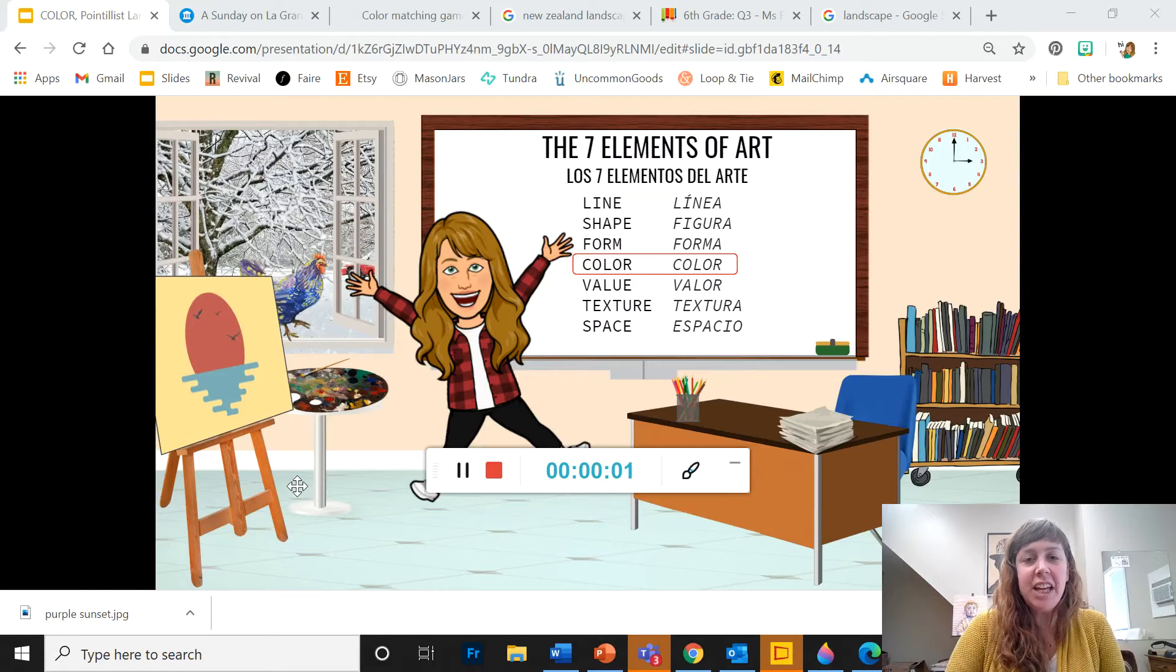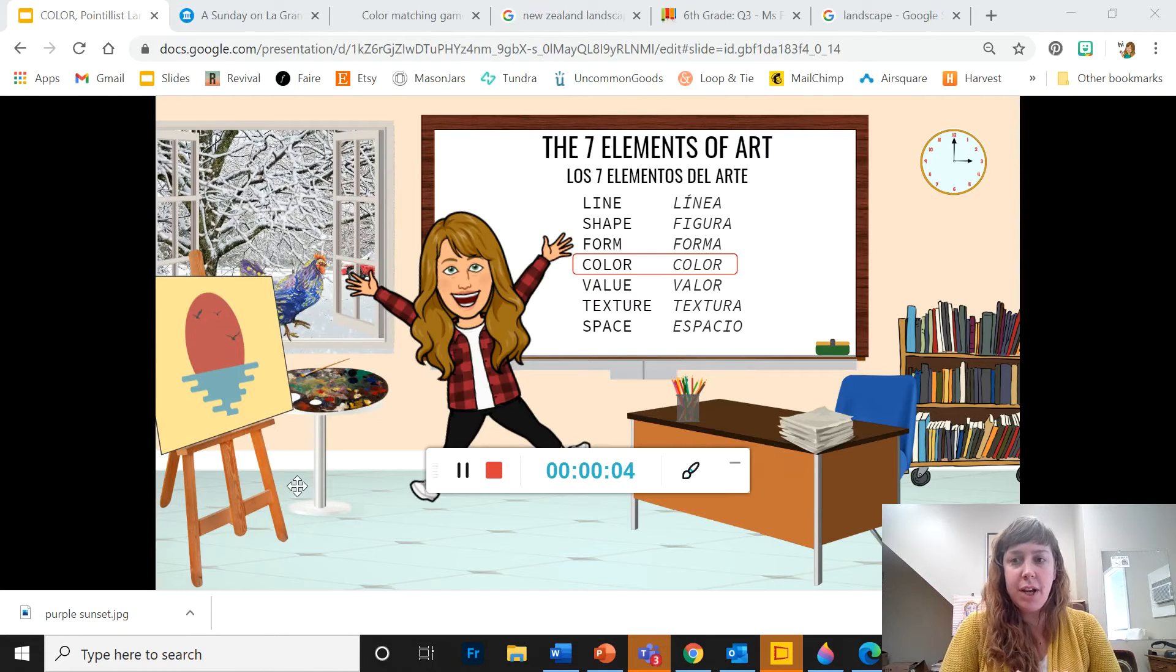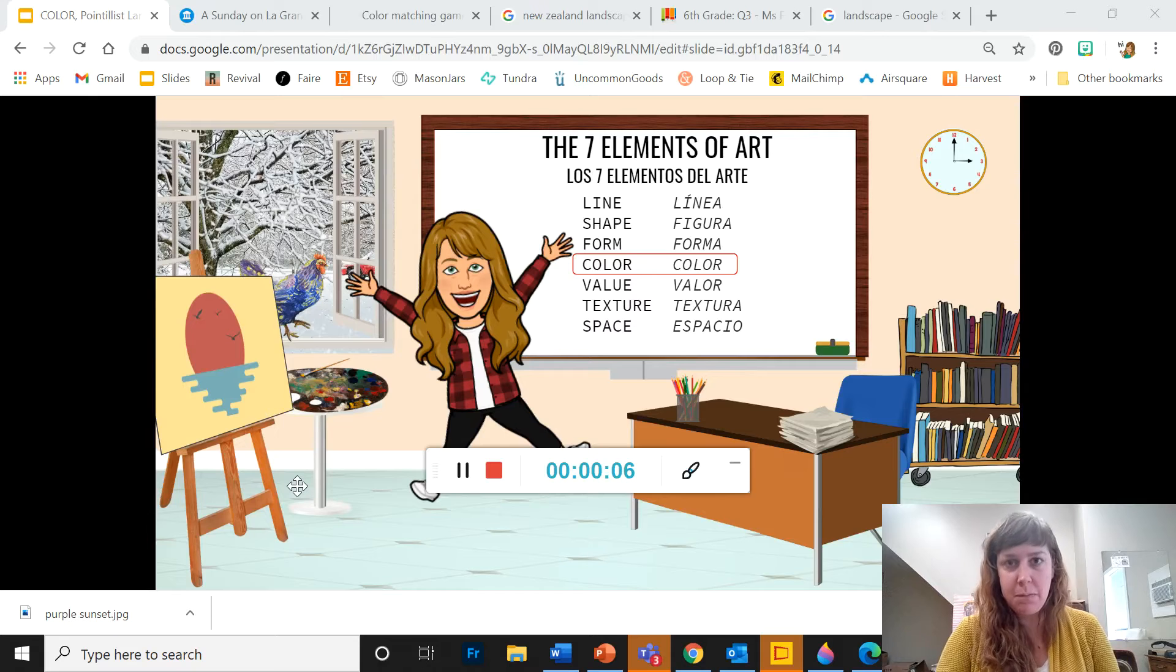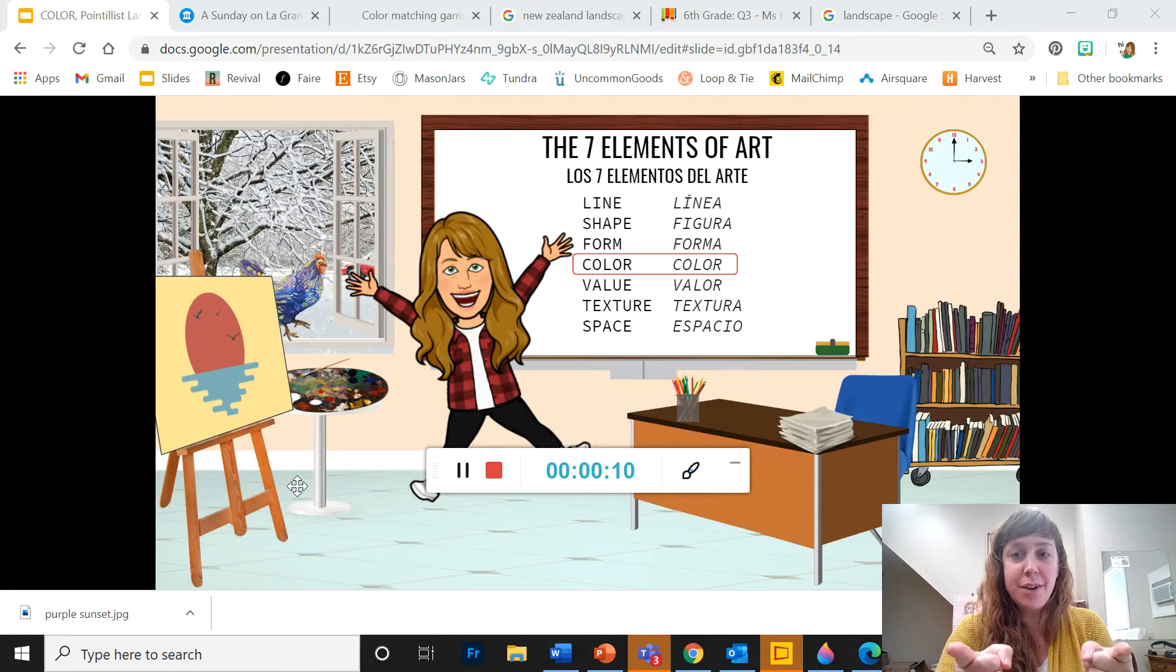Hey guys! Today we are starting our new project, the Pointillist Landscape, and we are going to start with returning to our seven elements of art.